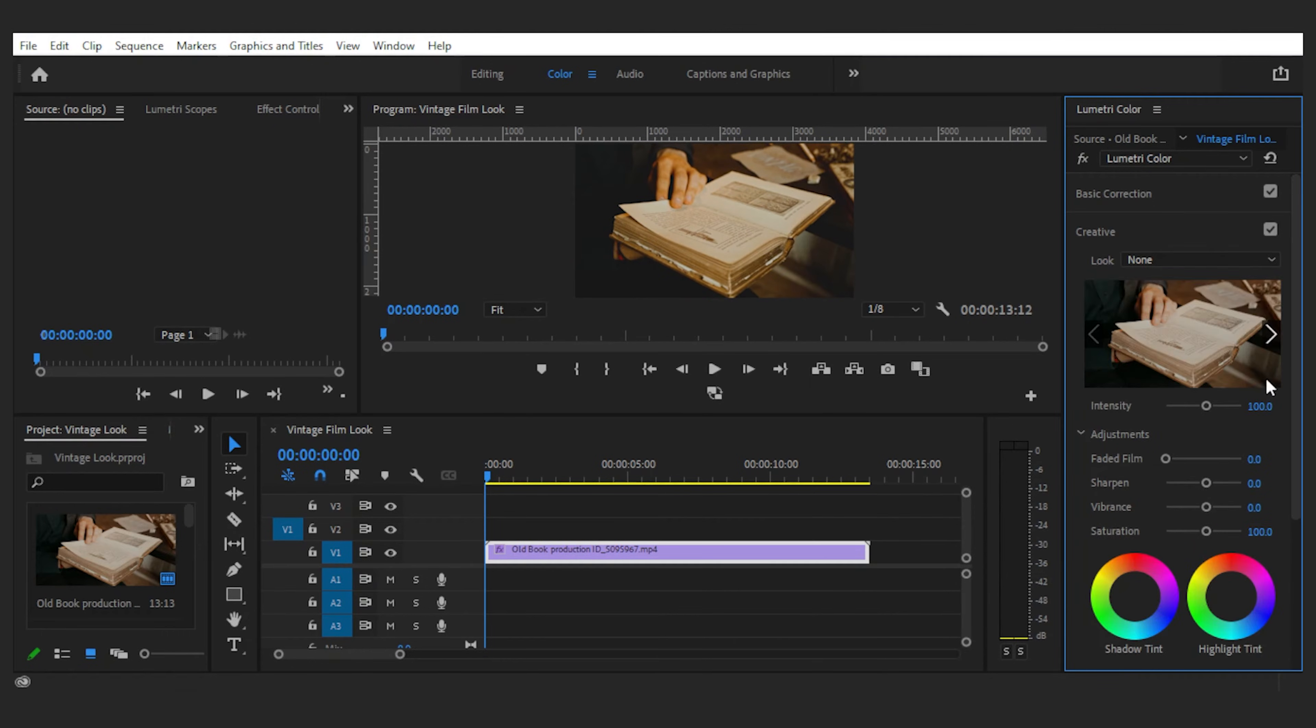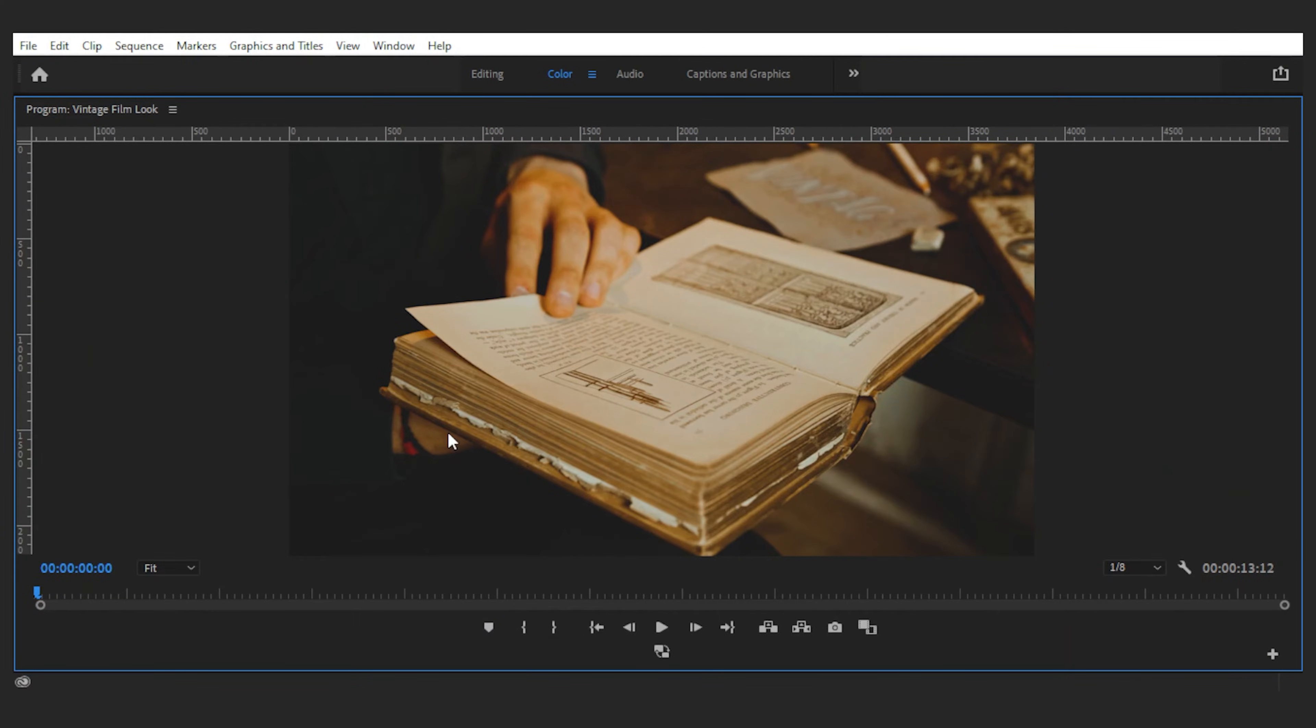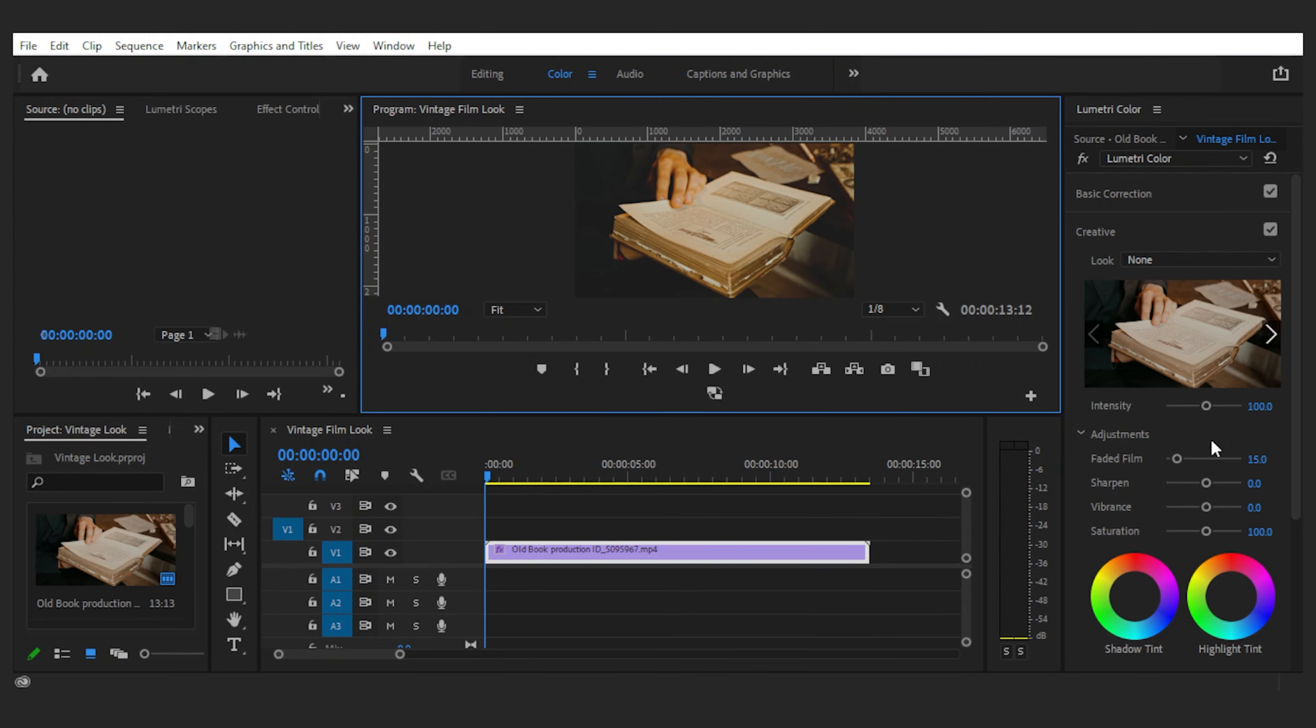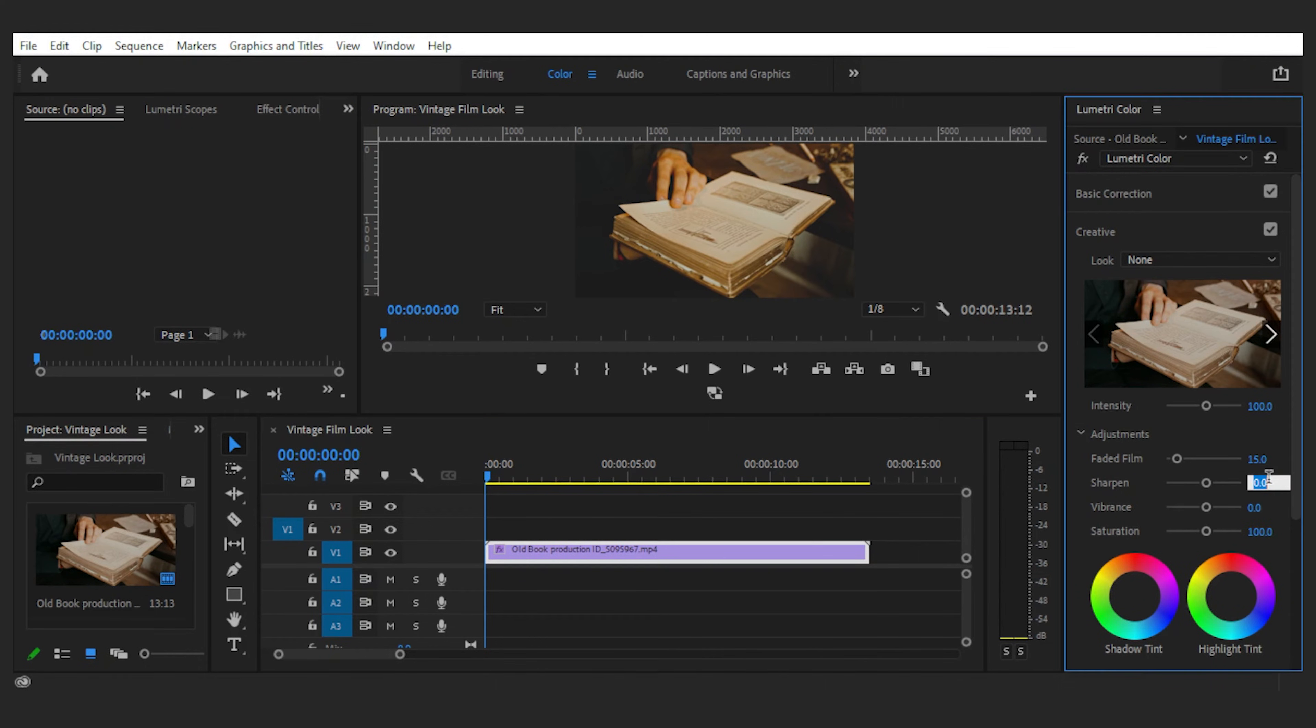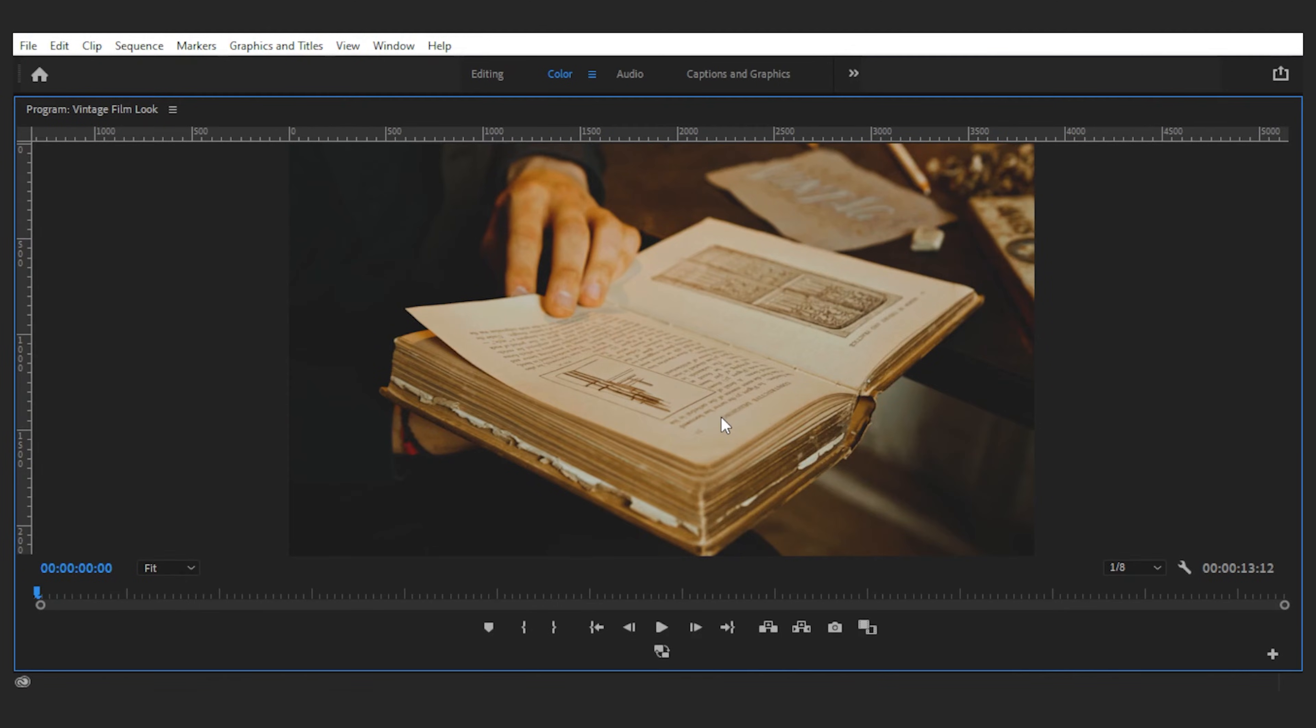Next I'll go to the creative tab and add a bit of faded film, like 15. You can see that it's creating a part of the vintage look. I'll also reduce the sharpness of the image around minus 18, which again takes it back in time.